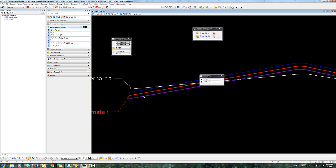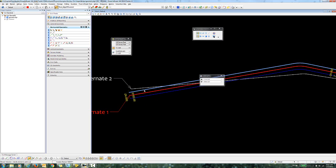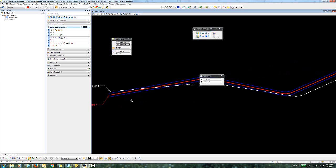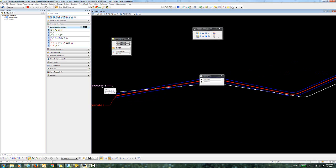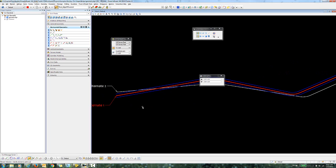So now you can see that we have this element ruled to the center line, and this element is ruled to this right edge of pavement. So at some point in project design, let's say that we've determined that we're going to use alternate 2 instead. Instead of having to recreate any geometry that's been built for alternate 1, you can simply use the replace reference tool to reassign the rules for these elements to this alternate 2.